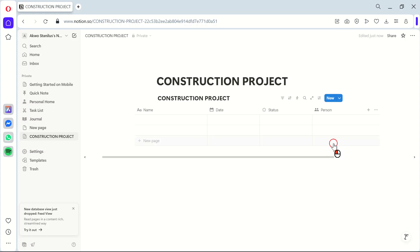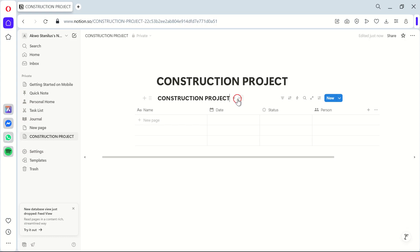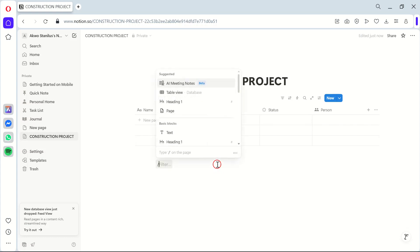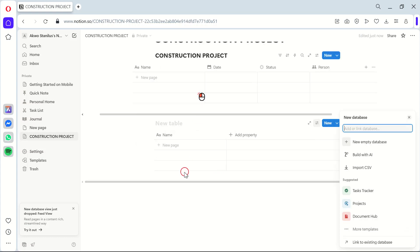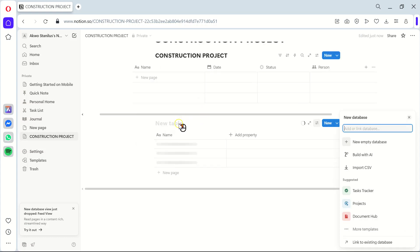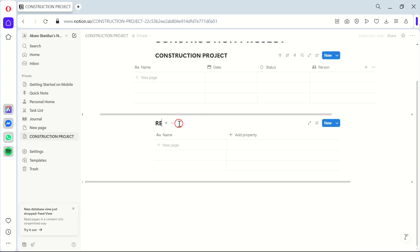But managing tasks isn't enough. You'll also need to manage resources, right? So, let's create another table labeled Resources. Include columns for Resource Name, Quantity, and Assigned To. This helps you keep an eye on your resources, preventing waste and ensuring everything is used efficiently.